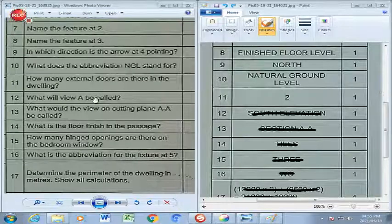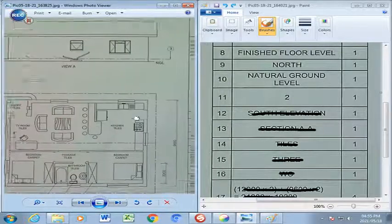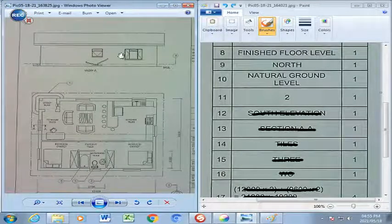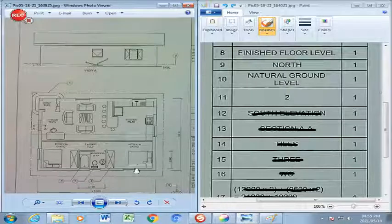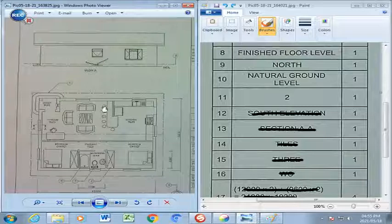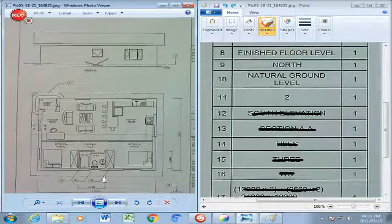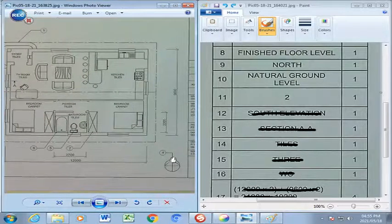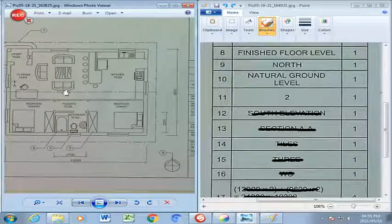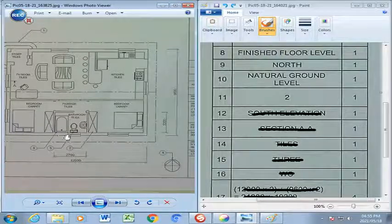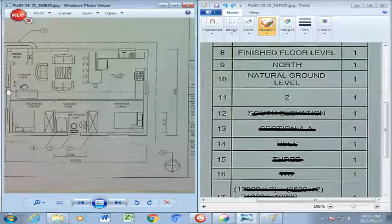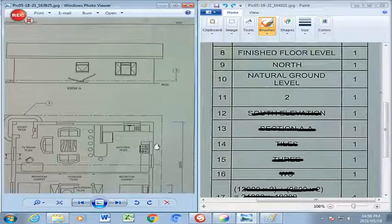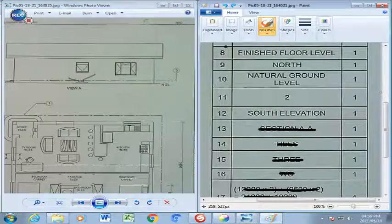Question 12: What will view A be called? We go down to view A, which refers to this section of the drawing. The arrow indicates north, so if you place that arrow, north is that side, south is here, west is on this side and east here. This section, represented by view A, will be nothing else than your south elevation.